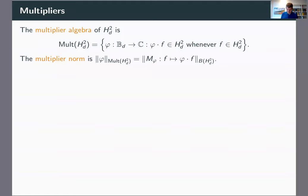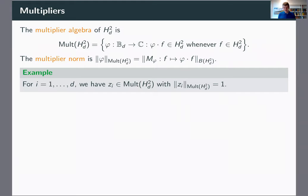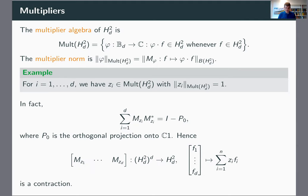The most important example of a multiplier are the coordinate functions. The functions z1 through zd turn out to be multipliers with multiplier norm 1. You can see this in the power series description: multiplying by zi shifts the coefficients, and the inequalities work out to give multiplier norm 1. If you do this computation more carefully, you get something better: the sum of Mzi times Mzi-star equals the identity minus the orthogonal projection onto the constant functions.